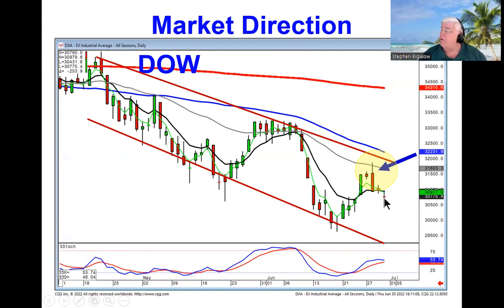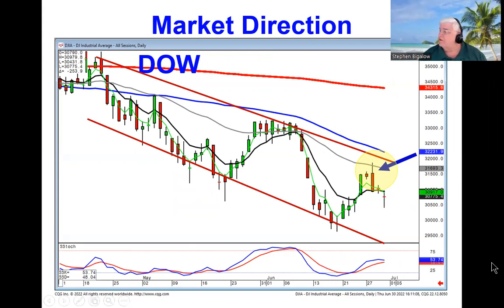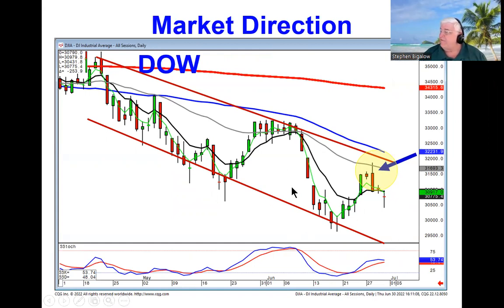Today the Dow was down further, it was indecisive. But this makes for easy trading tomorrow. If they open this market lower tomorrow, the doji rule says we're heading lower.